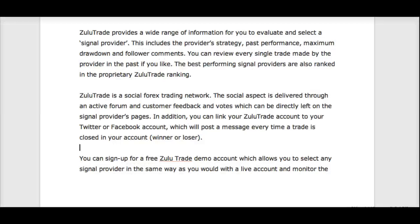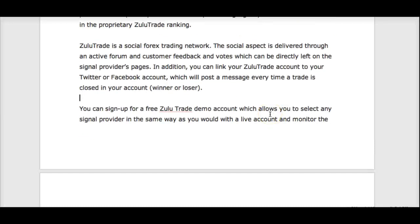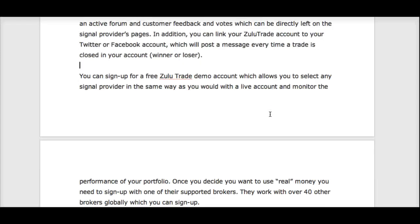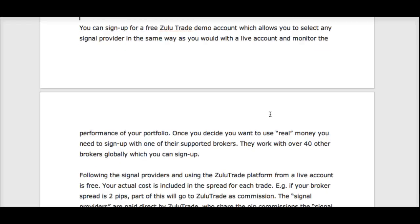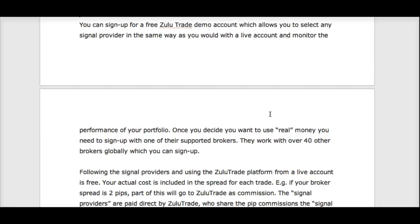You can sign up with a free ZuluTrade demo account, which allows you to select any signal provider you want in the same exact way as a live account. That way, you can learn the feel of the platform, get started picking signal providers, follow them, and profit from them. When you want to use real money, you just sign up with one of the over 40 globally supported brokers.